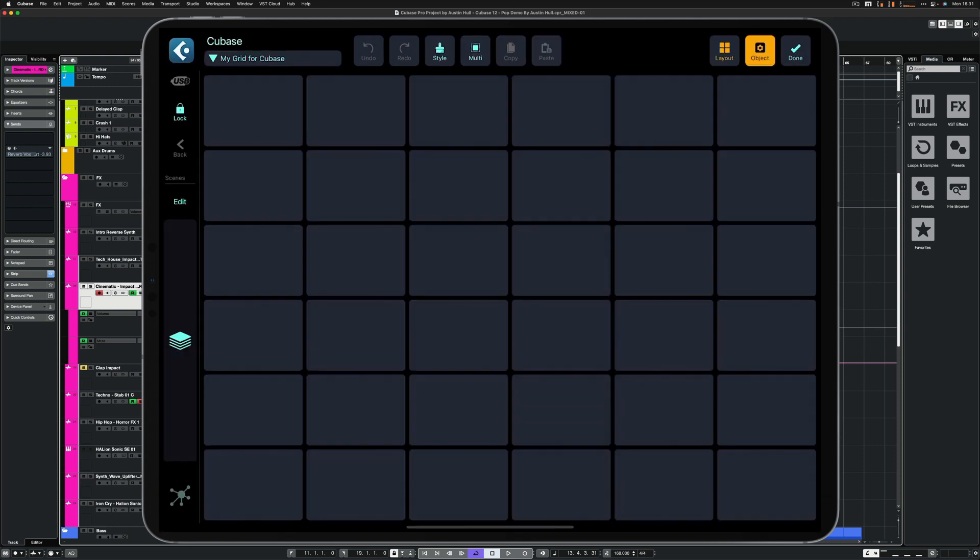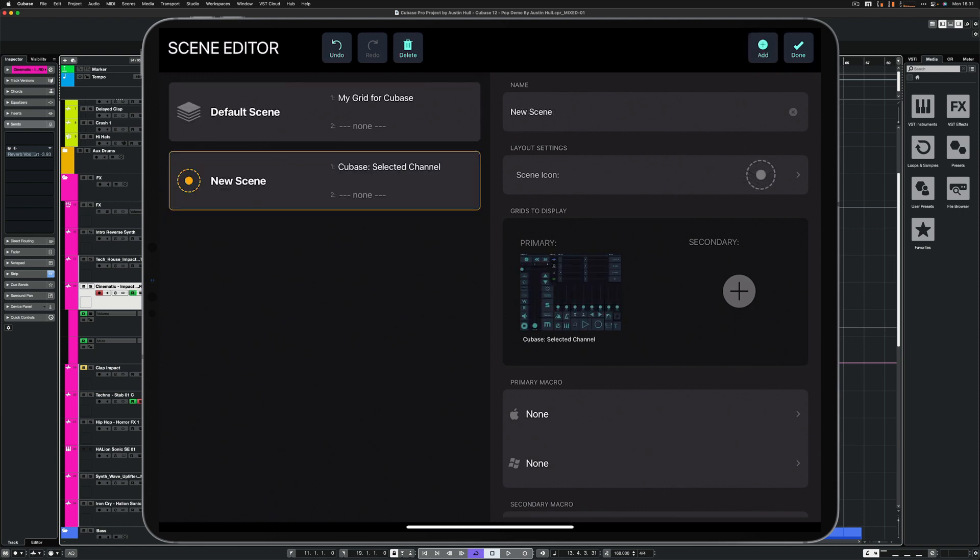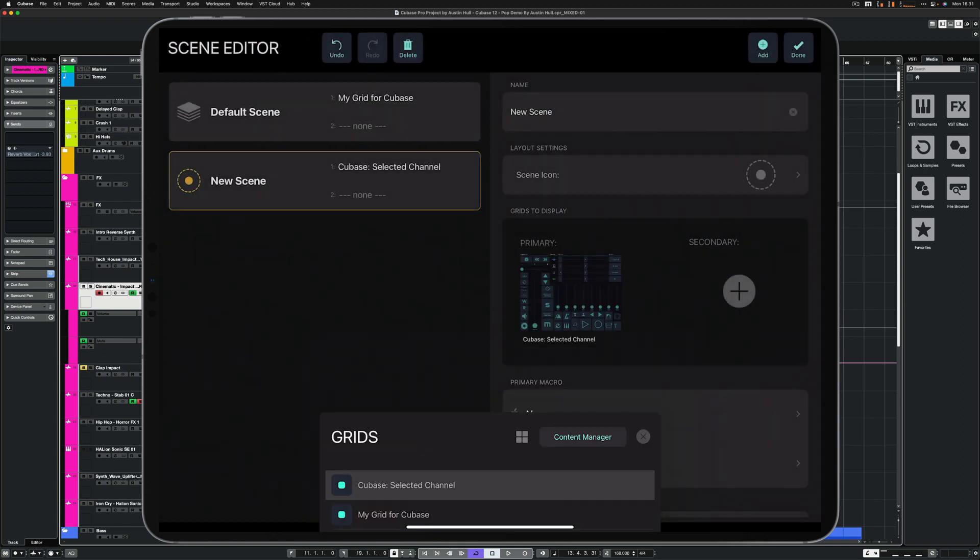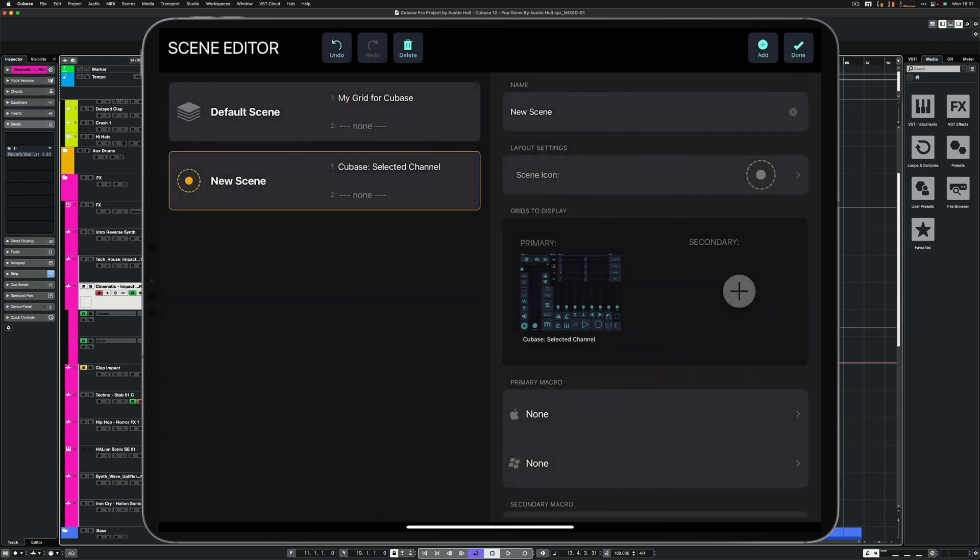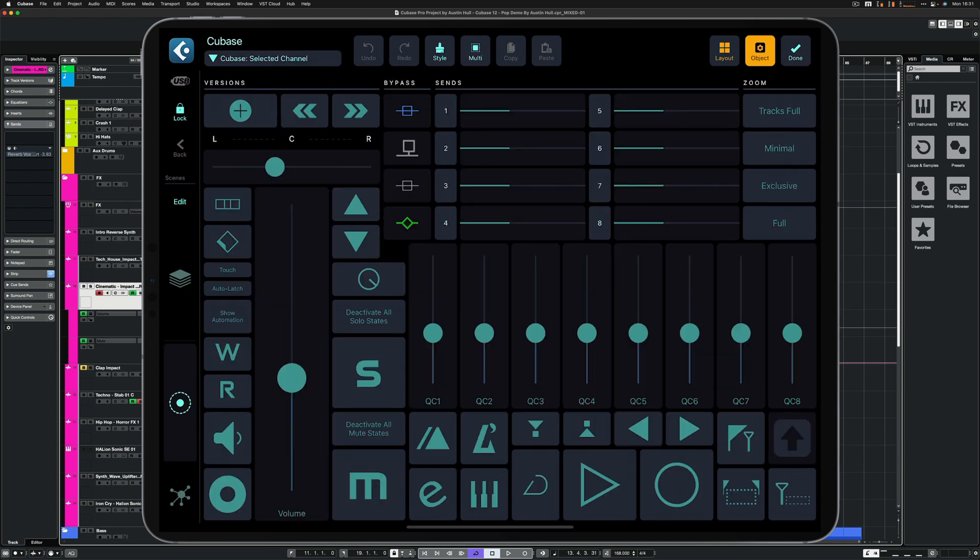Select Cubase Selected Channel and tap Done. Tap Edit on the Scene Bar. Tap Primary Grid to display and select the newly imported grid. Now the grid has been assigned to the scene.